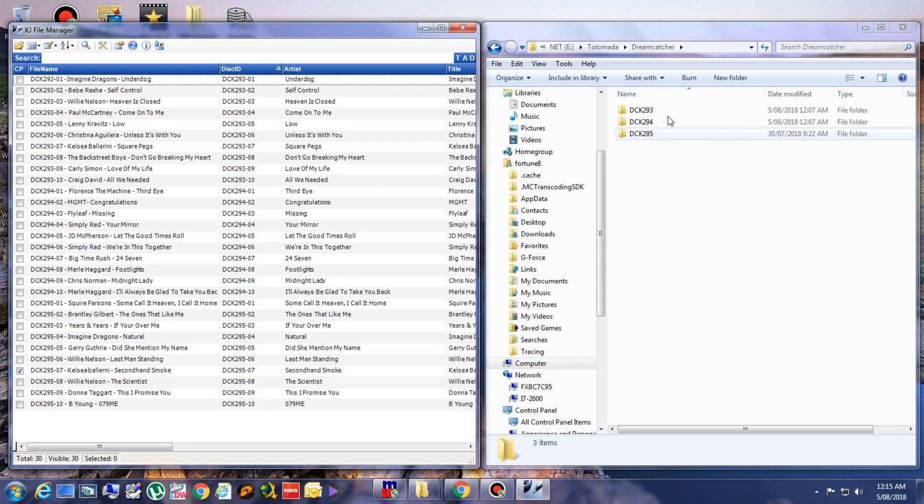See? For the three folders, they are now three sets: 293, 294, and 295.